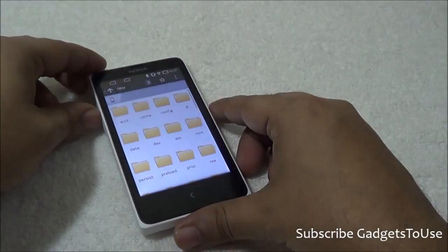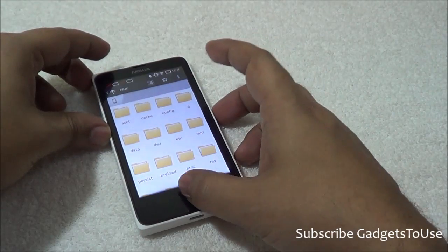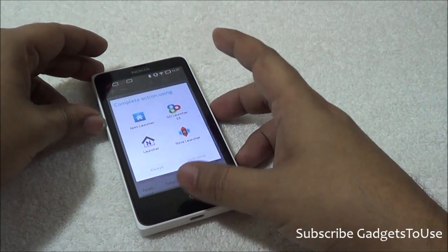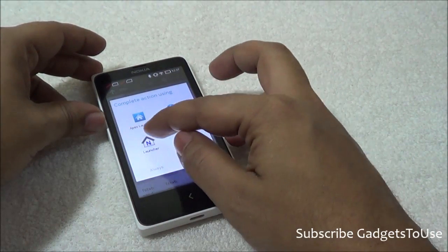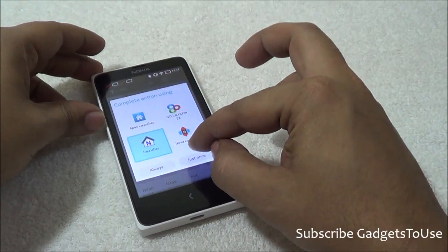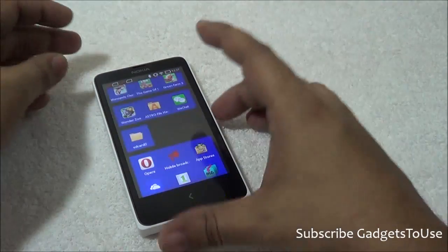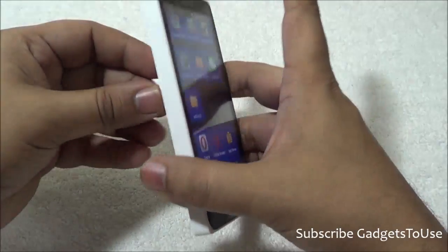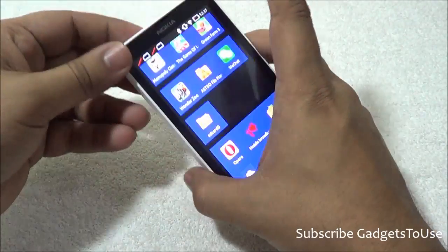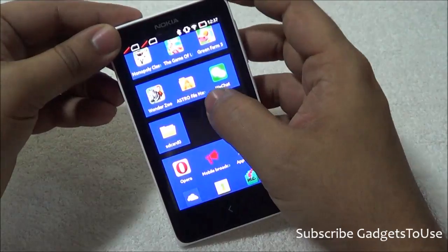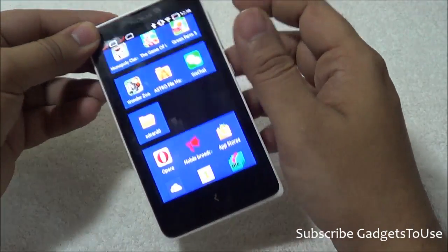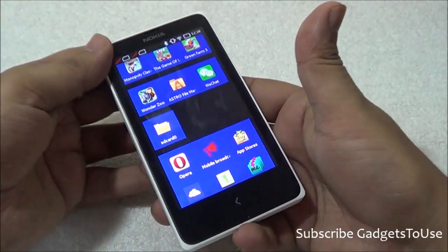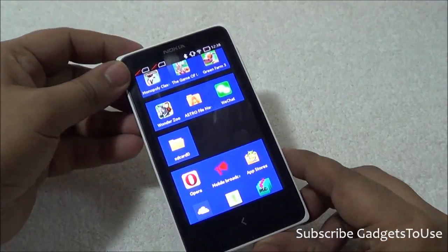You also have the option of installing applications directly from the SD card. Once you have an APK file, you can transfer it to the SD card, insert that SD card into the device, and install the application with the help of Astro File Manager directly from the SD card.